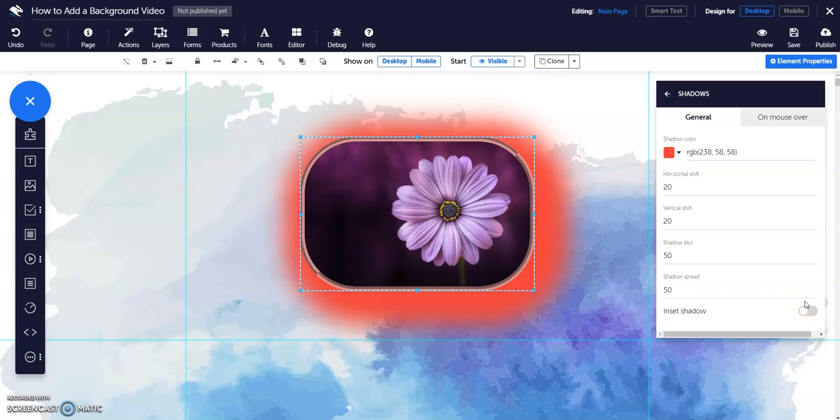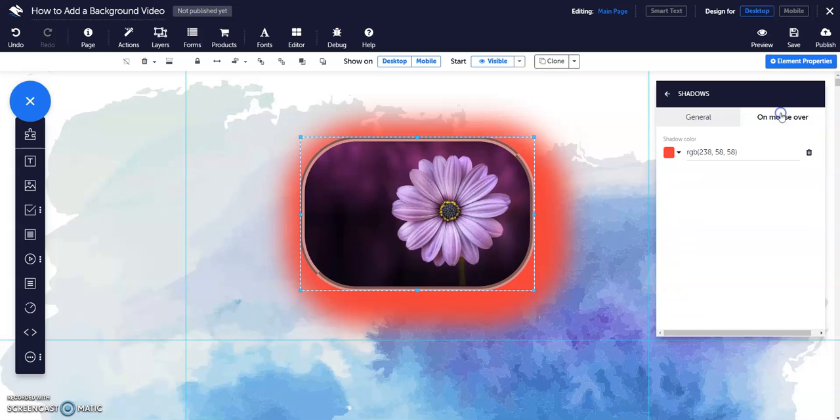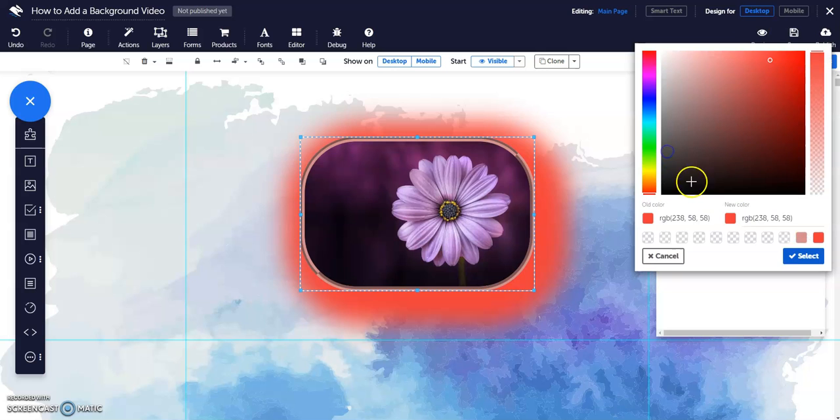The On Mouse Over option allows a user to change the color of the shadow when the mouse hovers over it.